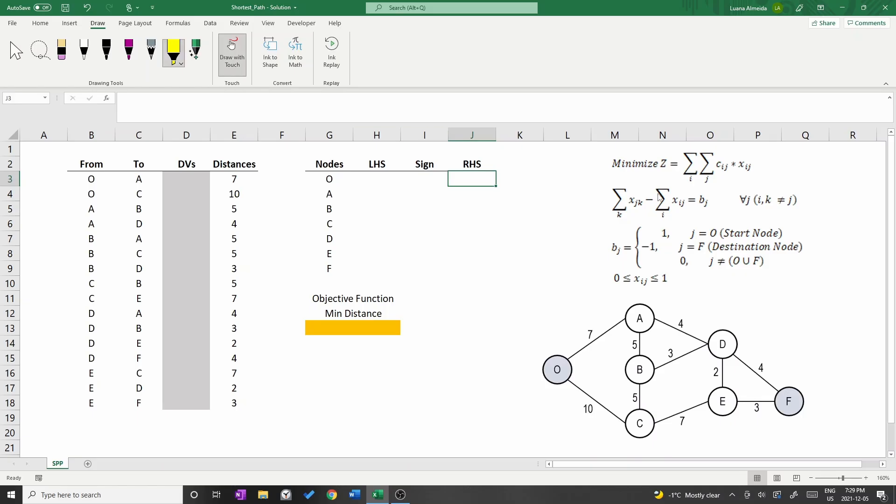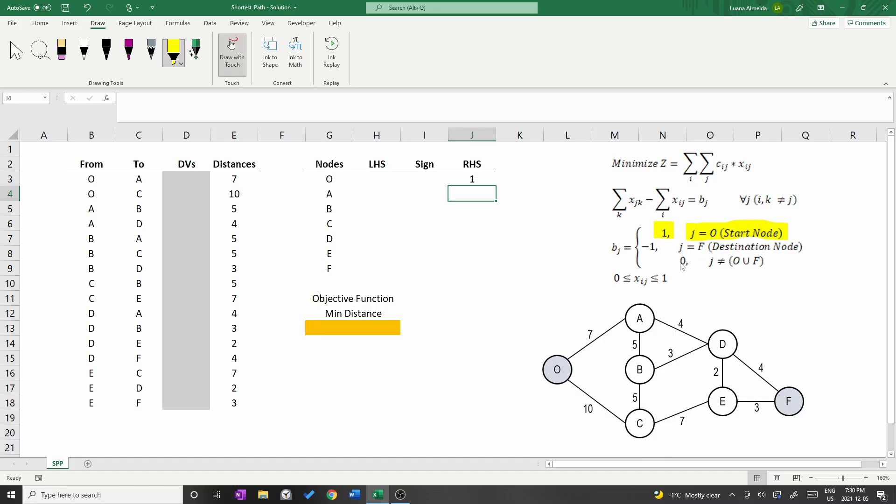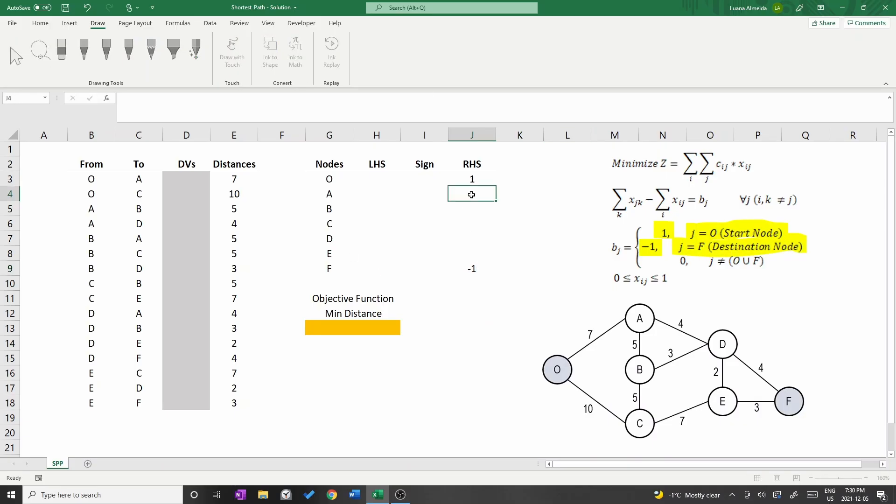Let's write the right-hand side. The start node should have a right-hand side of 1 so type 1 in cell J3. The destination's right-hand side is negative 1. On cell J9 type negative 1. The other nodes will have a right-hand side of 0.